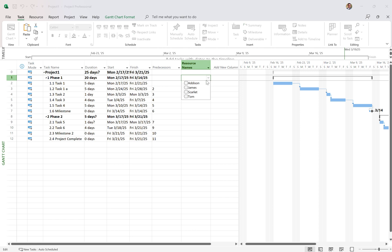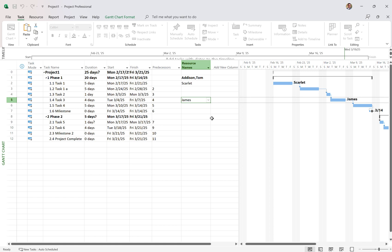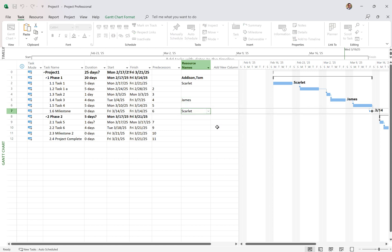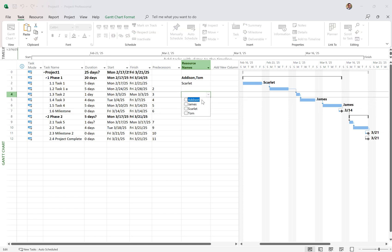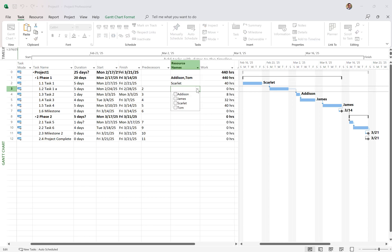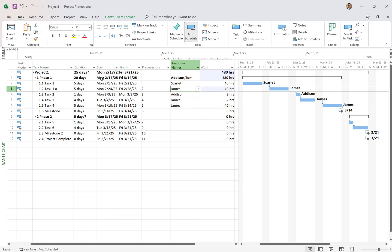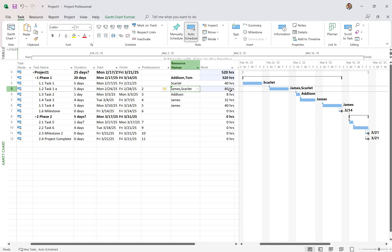Now I can come to the Resource Names column and say who's working on which tasks — Addison and Tom on Task 1, Scarlett on Task 2, James on Task 3. As a rule of thumb: you can assign a resource to a milestone, but don't do it. It won't show up in the Gantt chart. A milestone is a moment in time — it's not a task to be completed; there's no effort, no duration, no work associated with it. As you add a resource to a task, the hours will be calculated. For example, 40 hours of work is based on 8 hours a day for 5 days. If you add a second resource, that becomes 80 hours — more people working on the same task for the same duration.